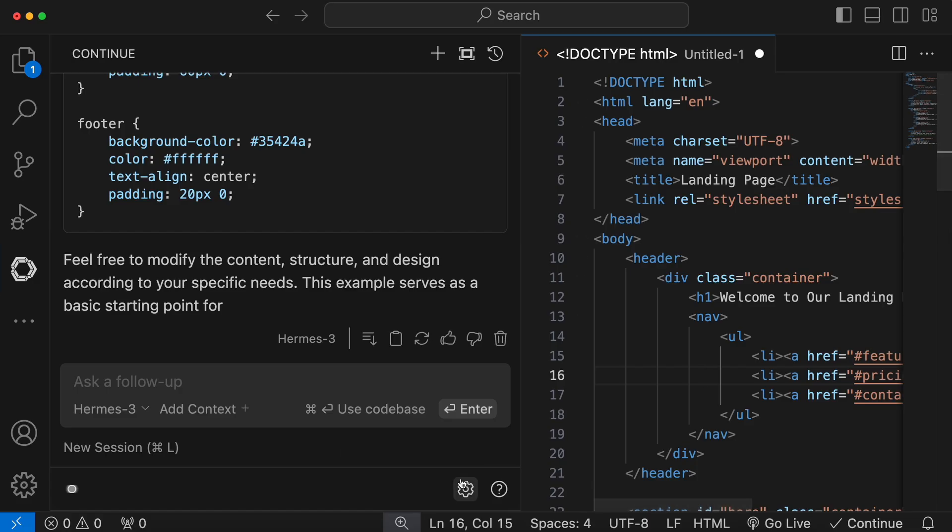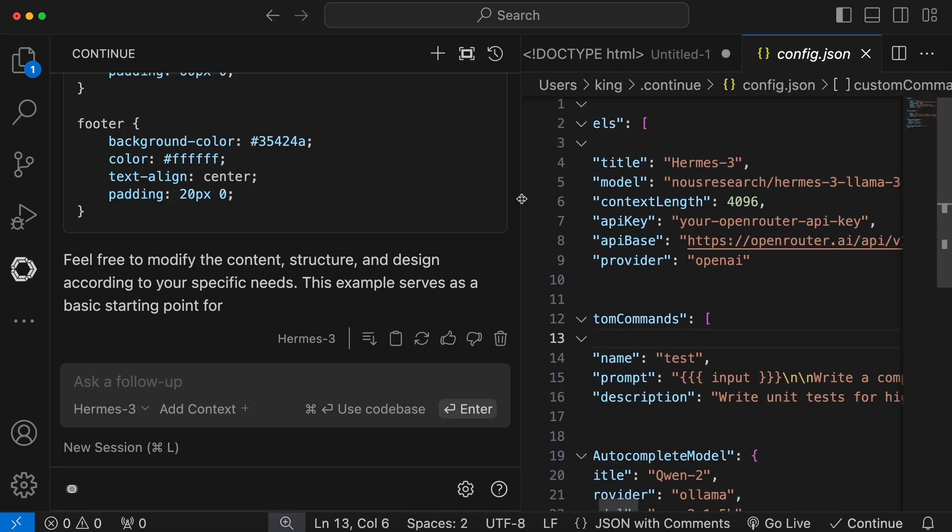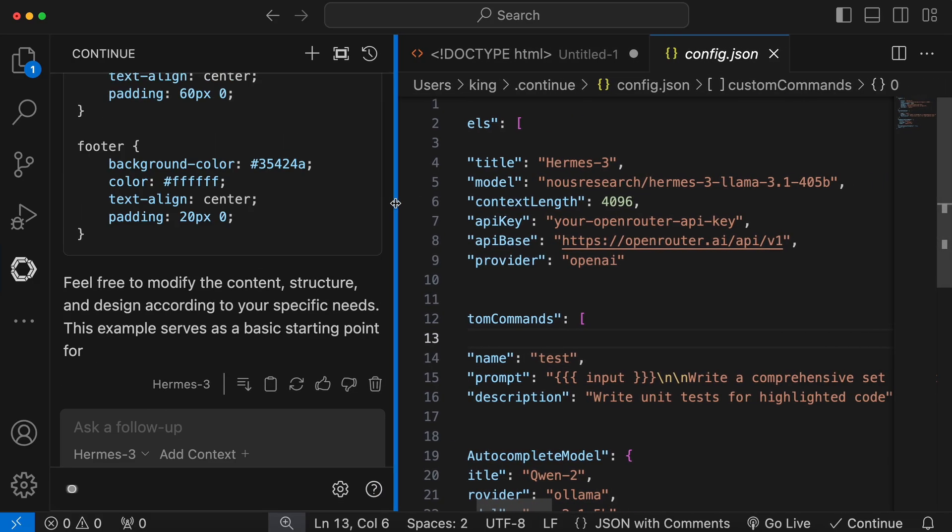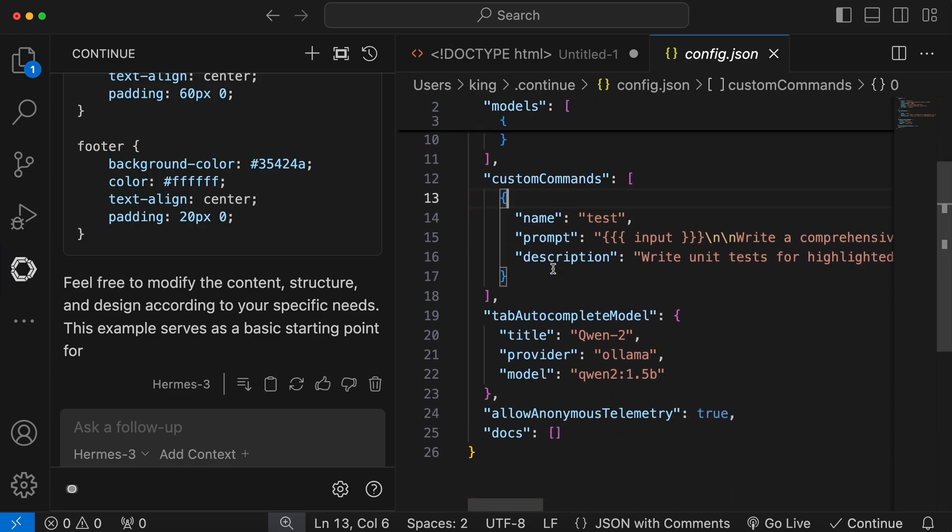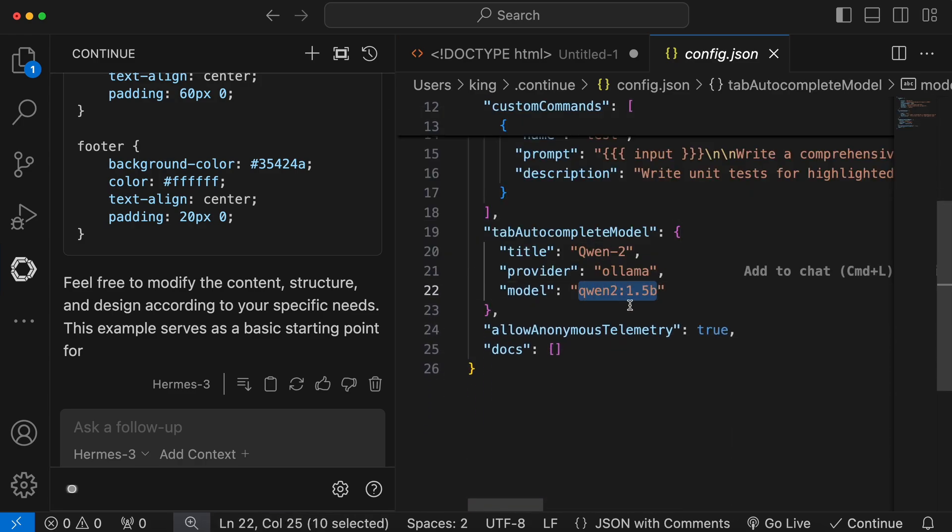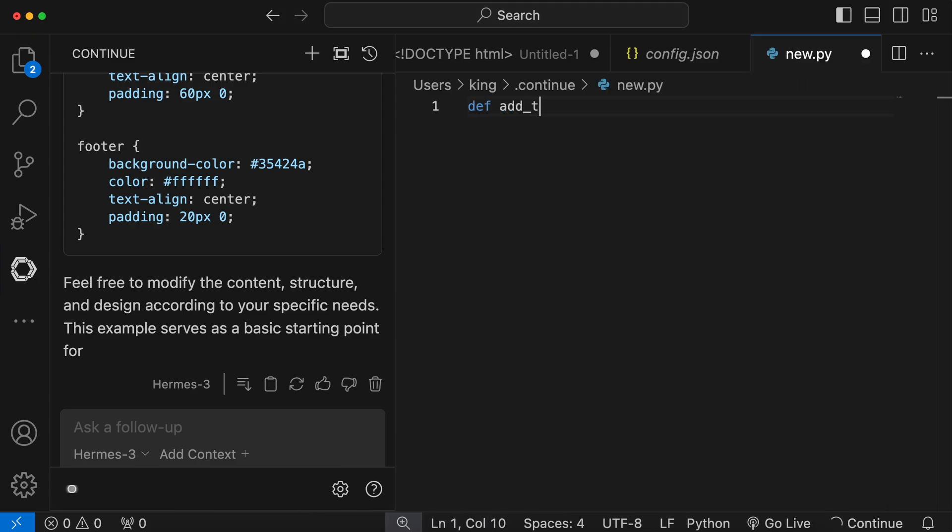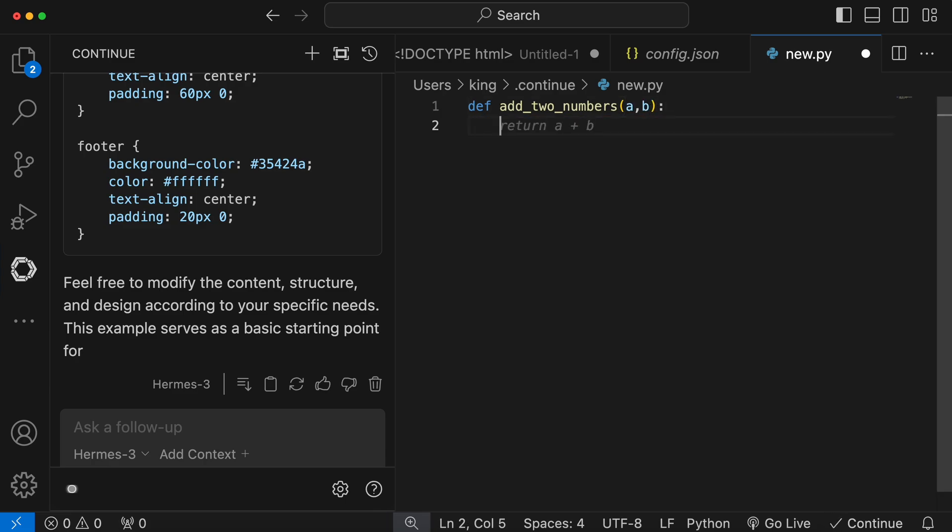Now, go over to ContinueDev, and click the Settings icon. In the Autocomplete section, change the model to Quen 2, like this. Once that's done, the autocomplete should start working. I prefer this model because it's super small, and works well in autocomplete scenarios.